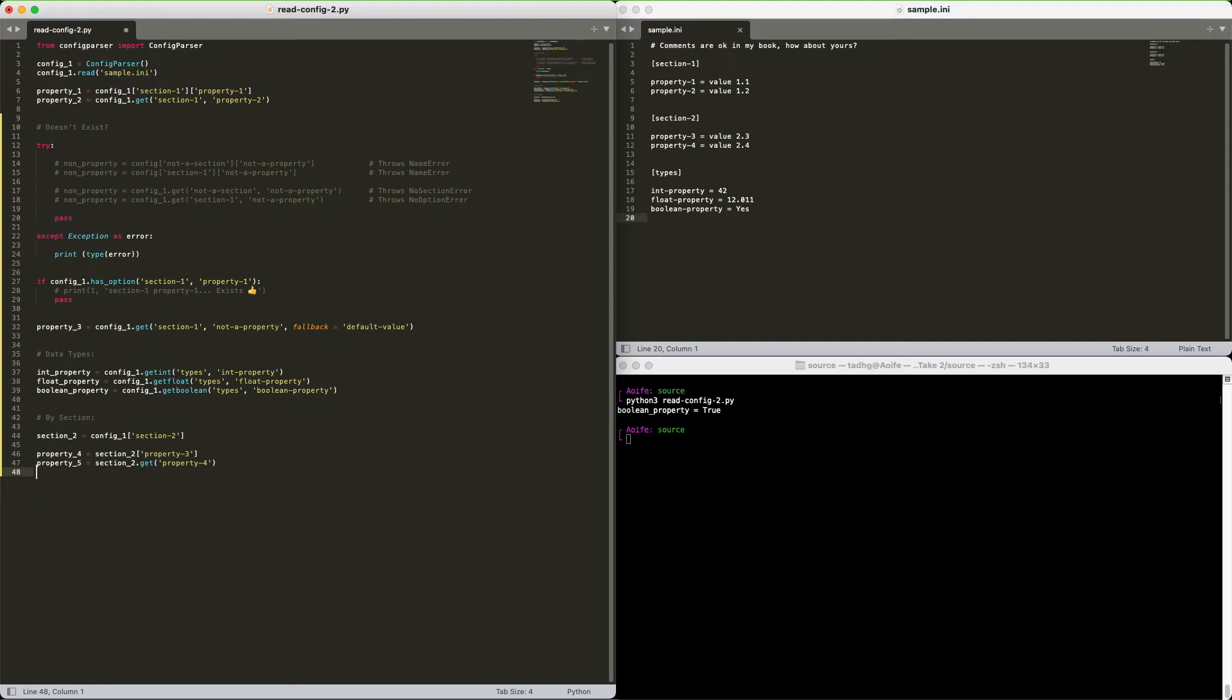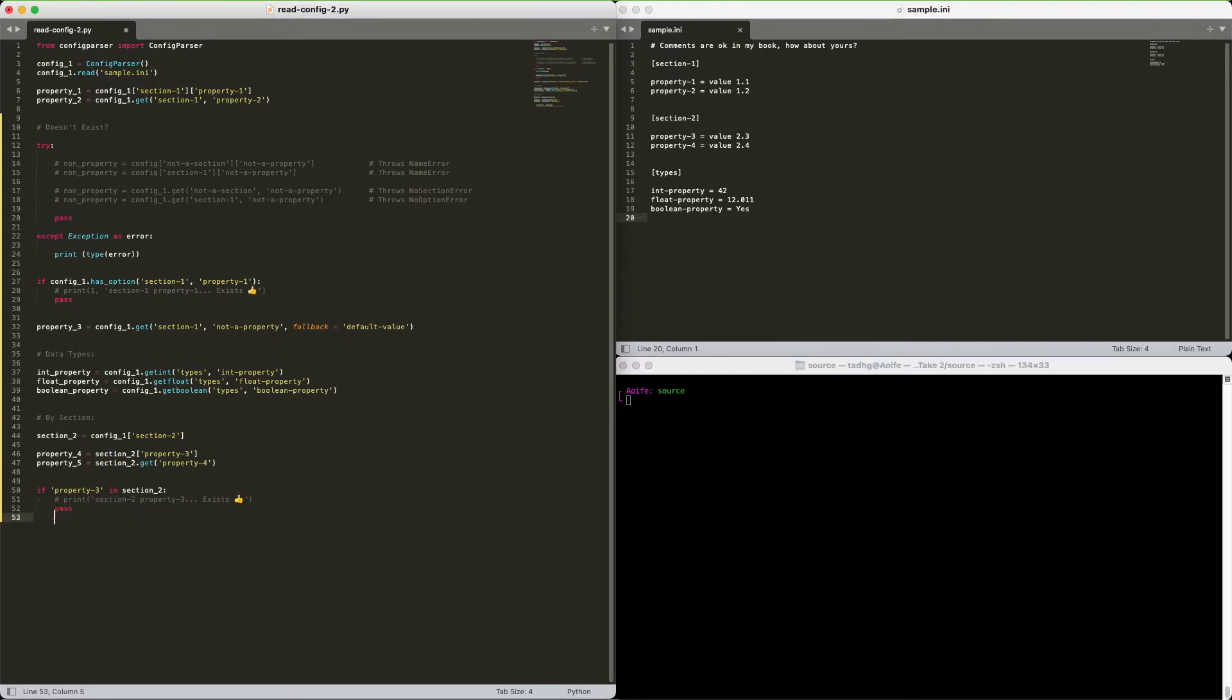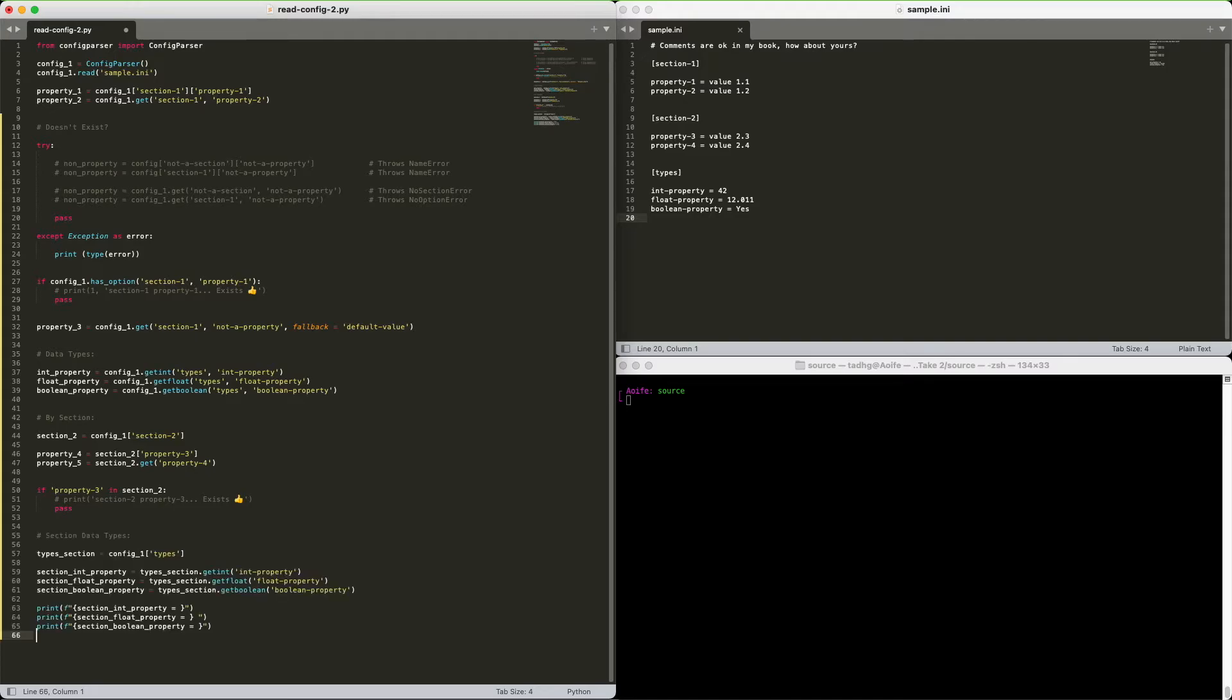Check if a section has a property. Ready? We can't use hasOption on a section. We're going to have to use the in operator instead. Need to get ints, floats, or booleans? Yes, they're all here too.